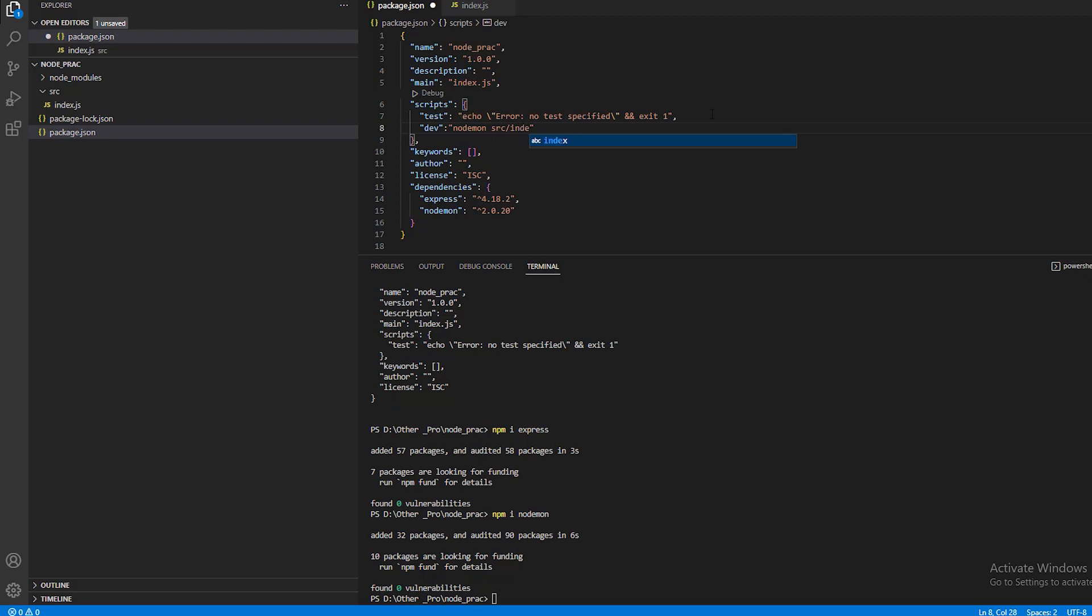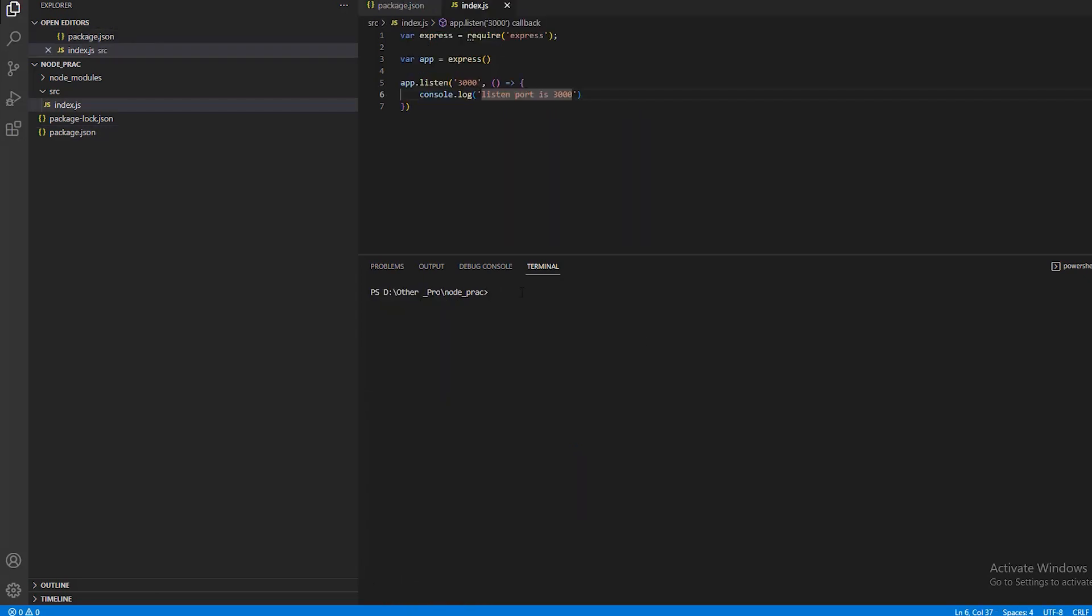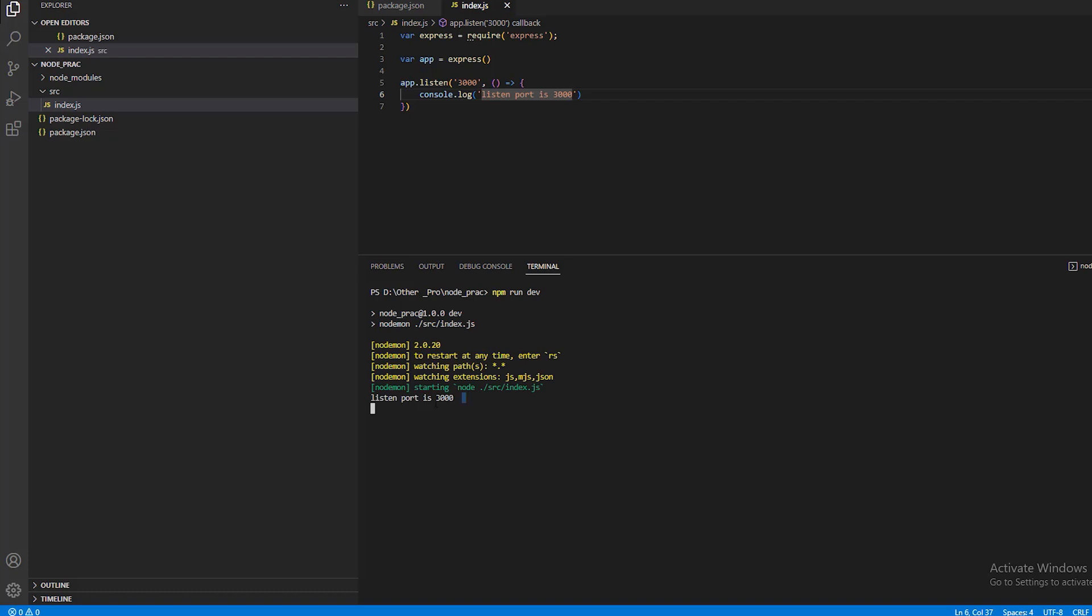In index.js, here you can see the source code. So this is on port 3000.